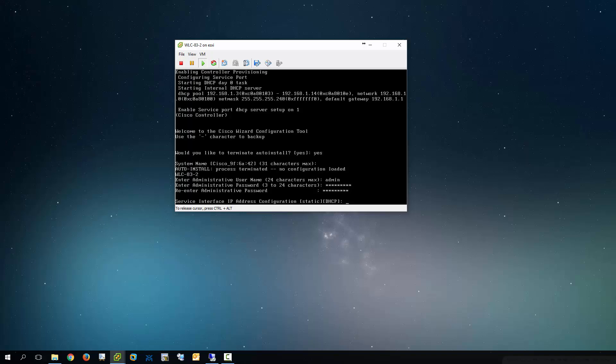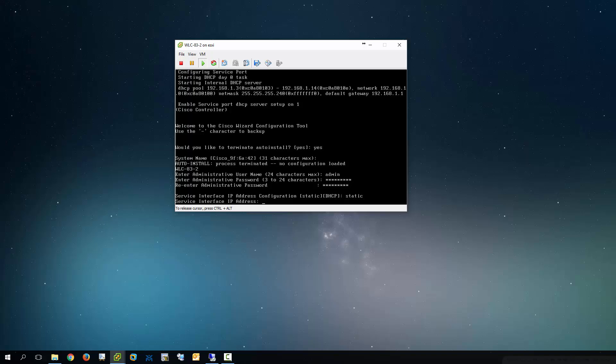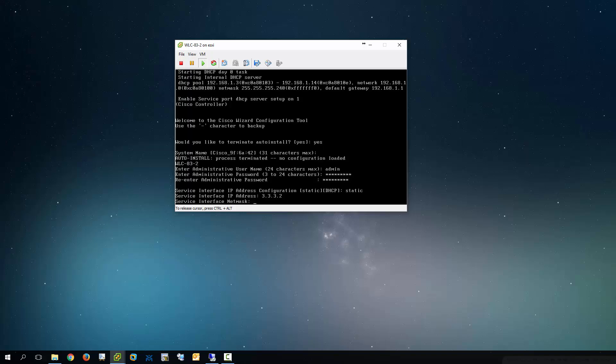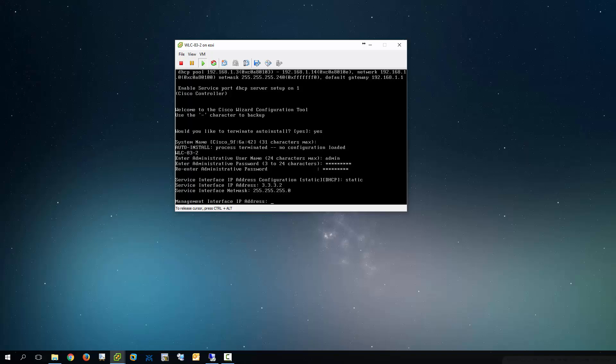Now it's asking for the IP address for the service interface. Now I don't actually do any real service interface. I don't really have a use for it. So I usually give it just a bogus address. So in this case, what I'm going to do is do static. And I'm going to give it that address. And there you go.